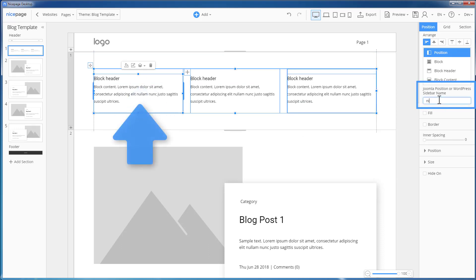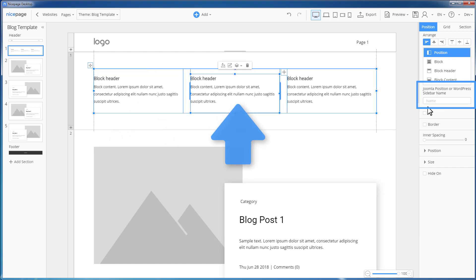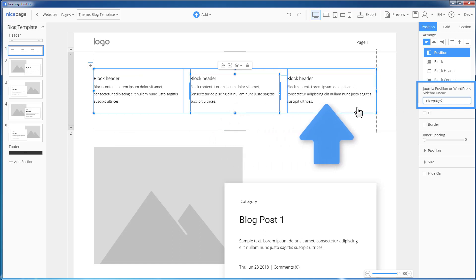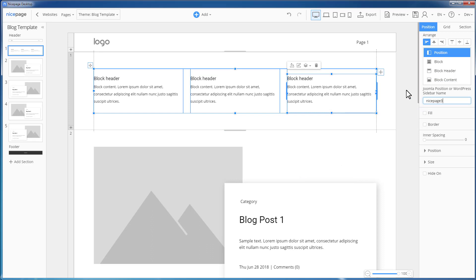Select the first sidebar and enter NicePage 1 in the Sidebar Name field. Select the second sidebar and enter NicePage 2 in the Sidebar Name field. Select the third sidebar and enter NicePage 3 in the Sidebar Name field. Export the theme.